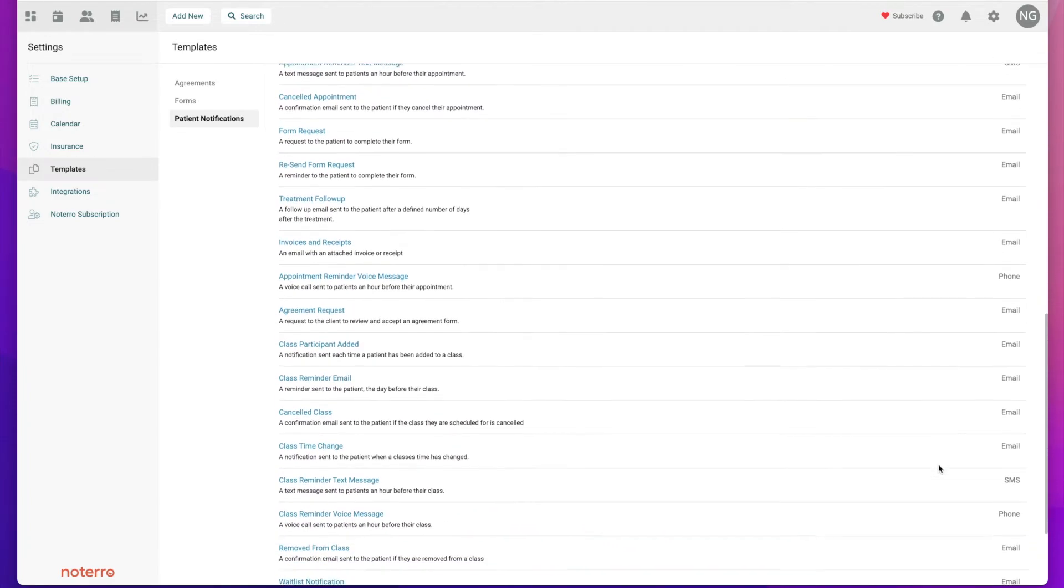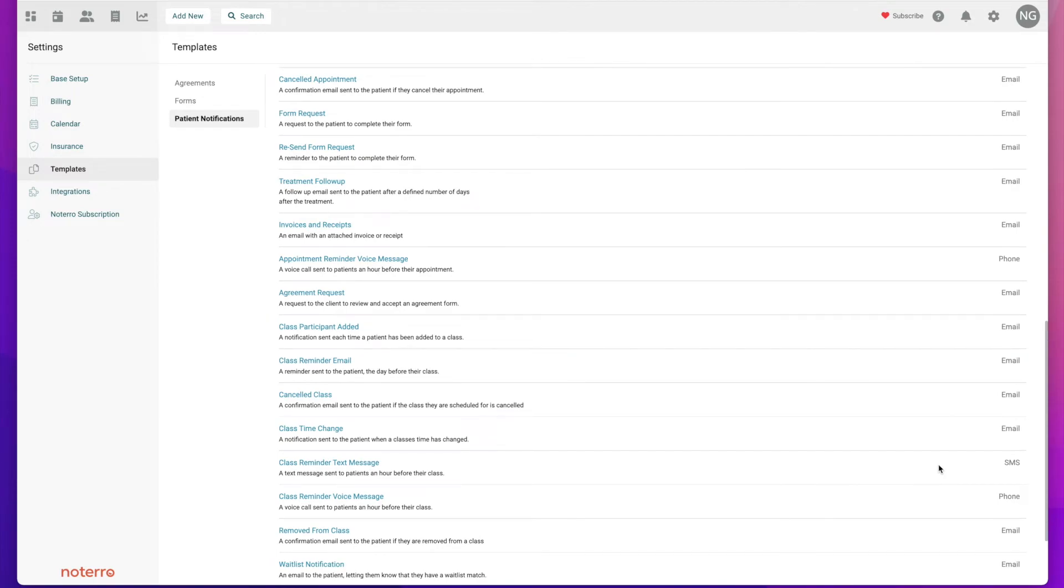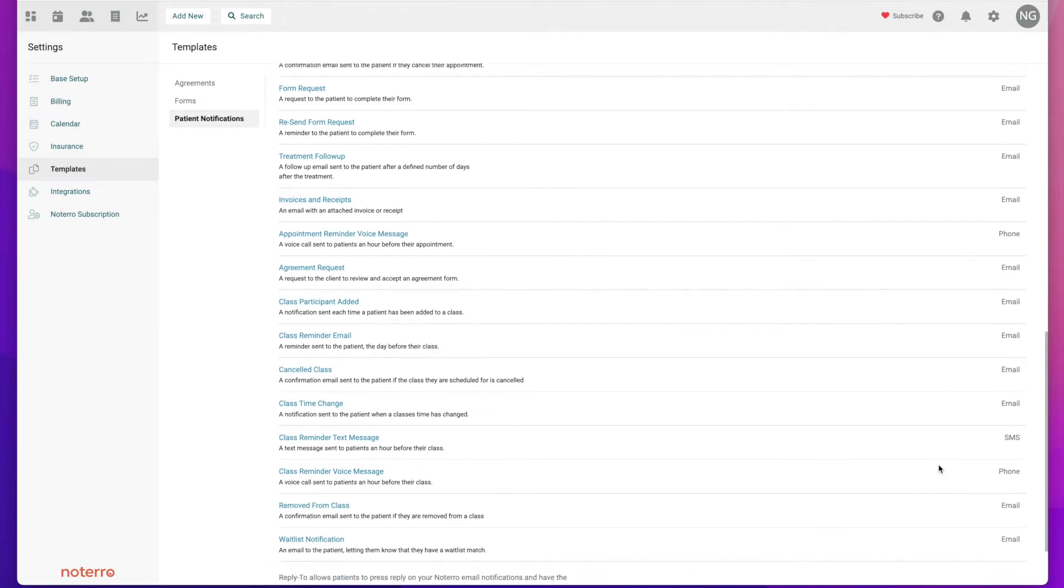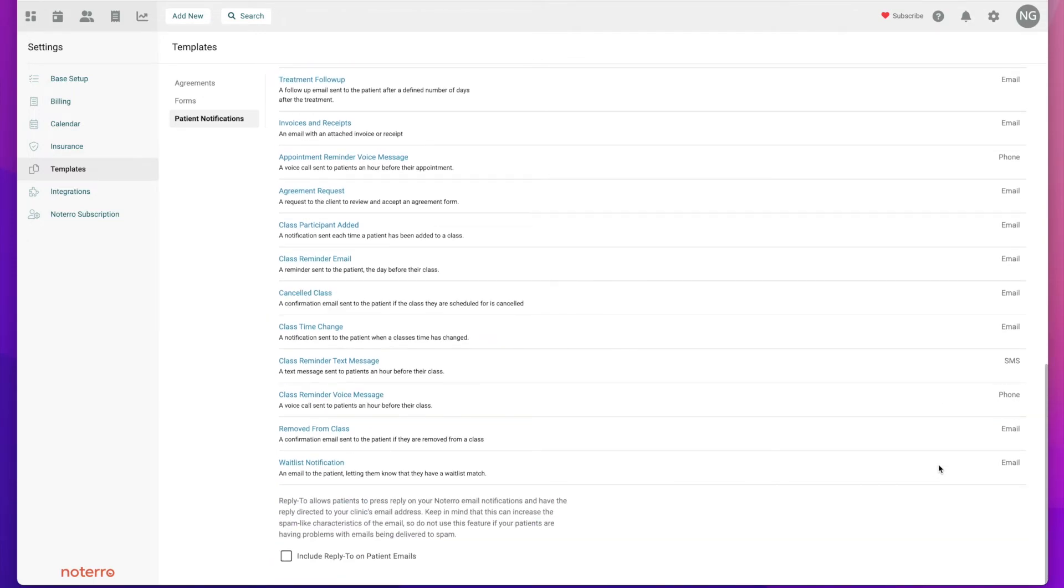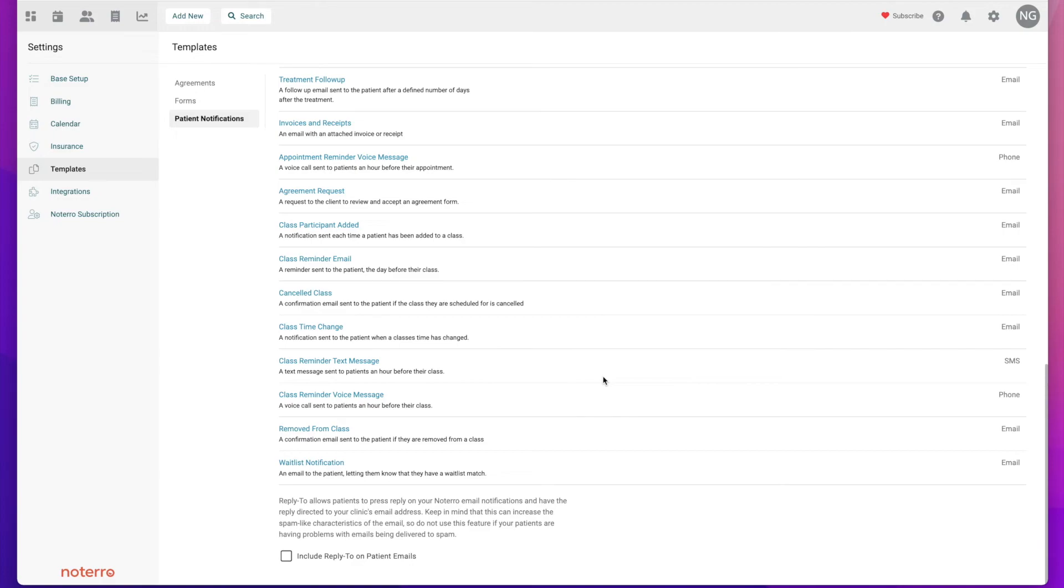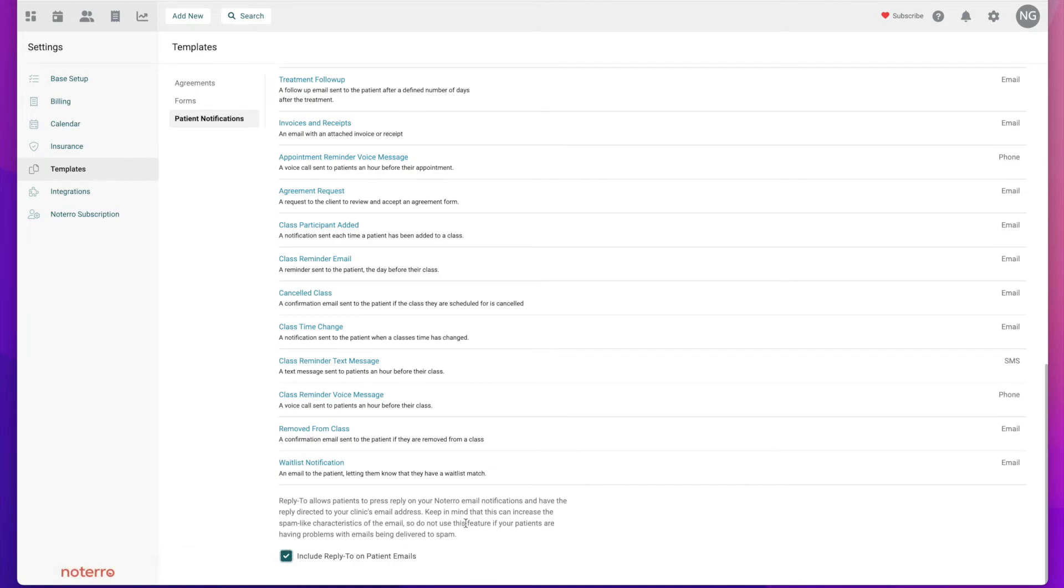So that is the template section. In the very bottom there is this reply-to. If you are sending these notifications out and you want the patient or client to have the ability to reply to the clinic, you would just put a check in this box. That allows them to reply.